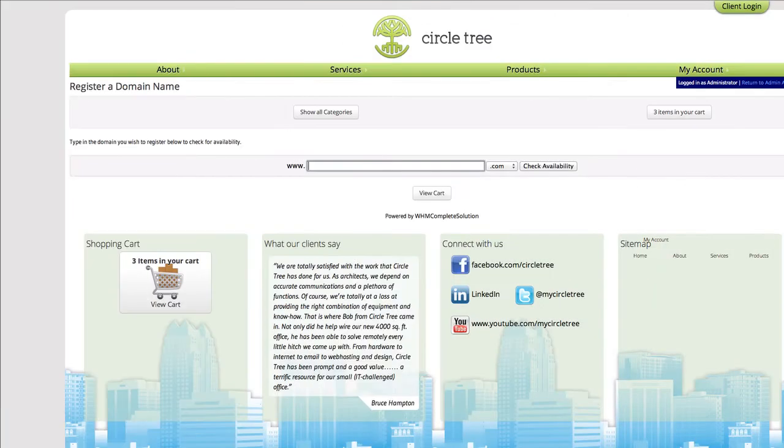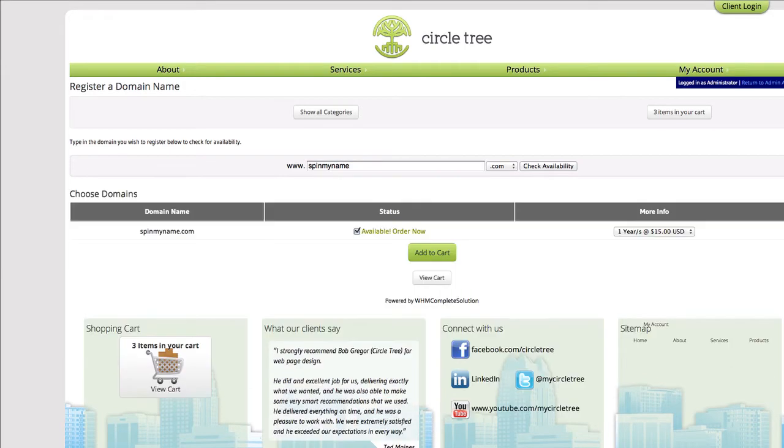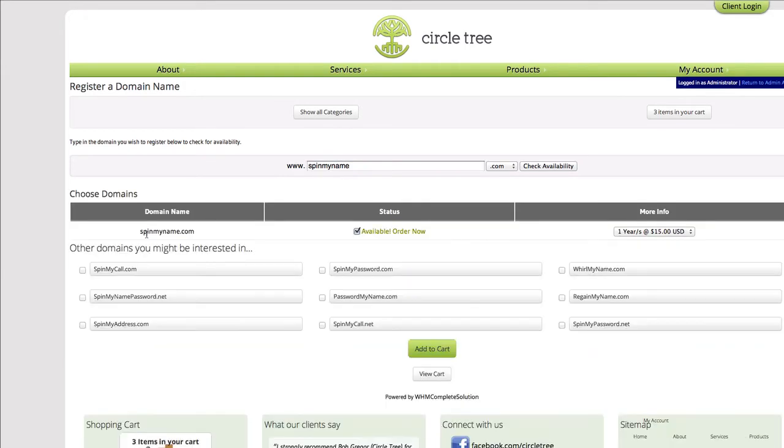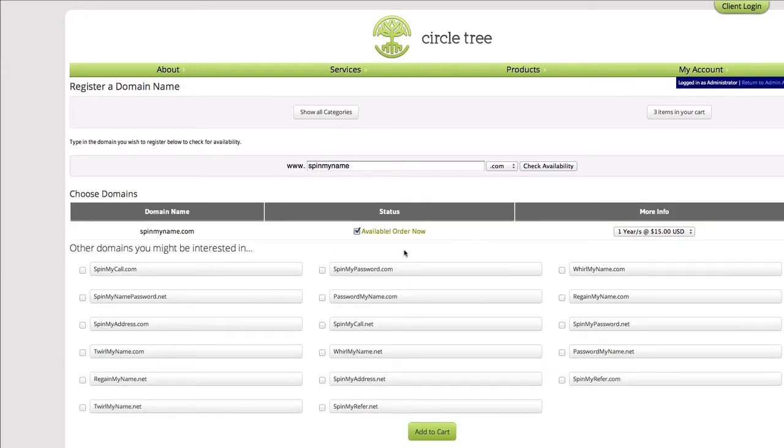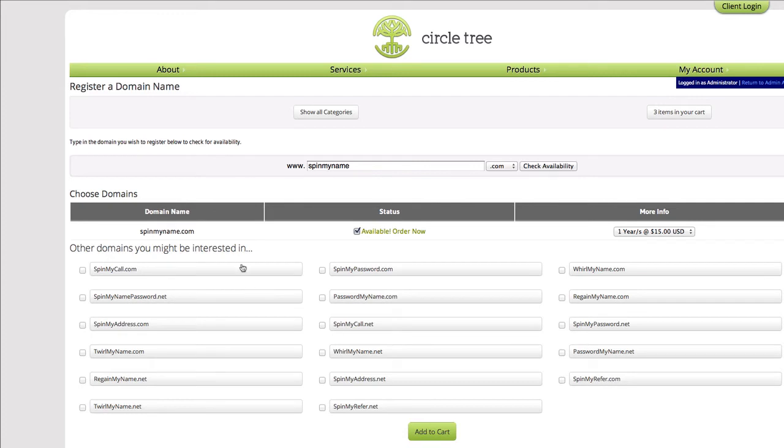You can see when we go and search for a domain name, spinmyname.com, it's going to bring back that it's available. It's asynchronously doing an Ajax call in the background, so you don't have to wait on the Enom API for these name spinner results to come back, which is a key factor when you're dealing with a remote API, just to make sure that your website stays responsive.